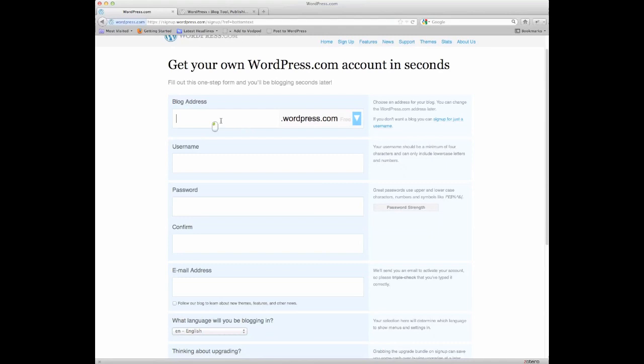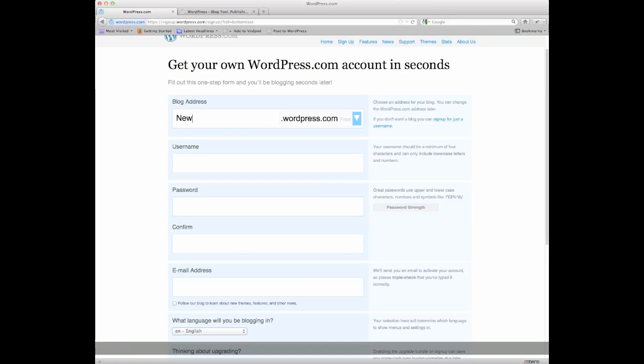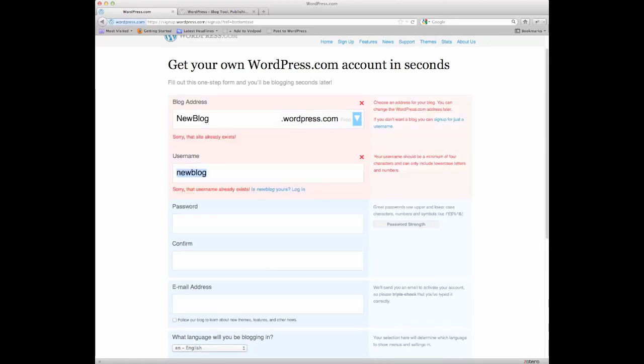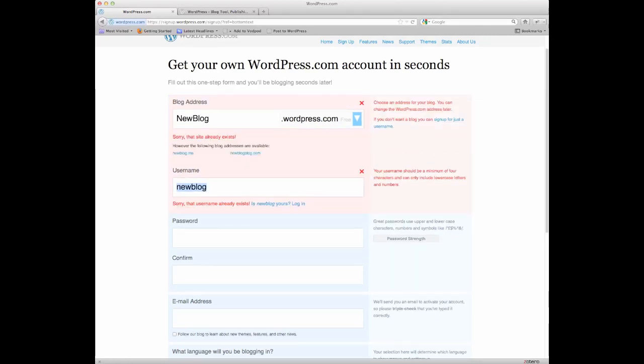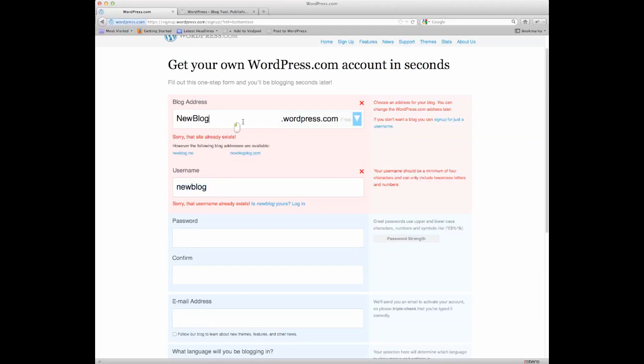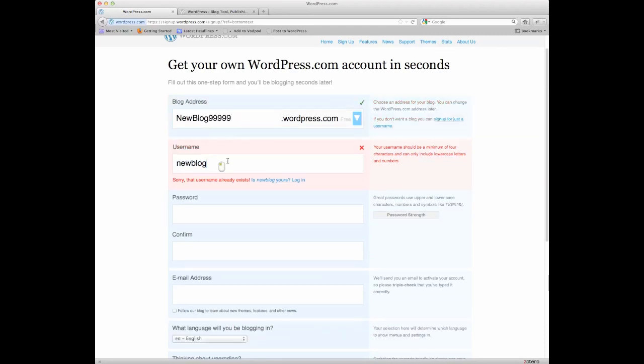You can tell it what your blog address is that you want. You can say something like, new blog, I'm sure it's taken, yes, it already exists. New blog 99999, there we go, and that is available.